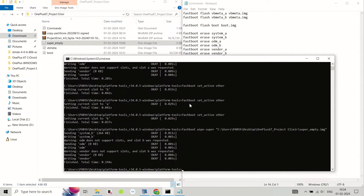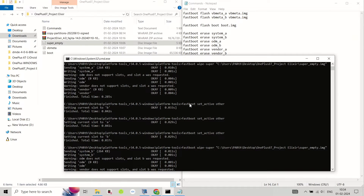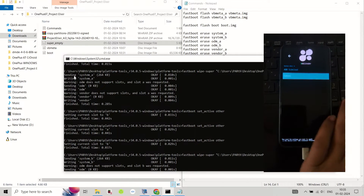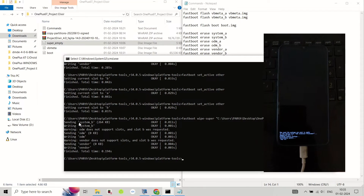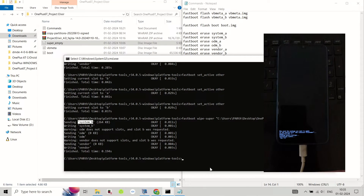Tap on Reboot and then tap on Enter Fastboot. Your device will reboot into fastboot mode again. On your PC, type the ADB sideload command and hit enter to sideload the firmware zip file. Wait for the process to finish.